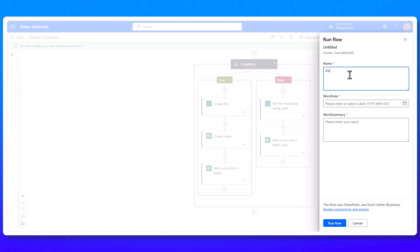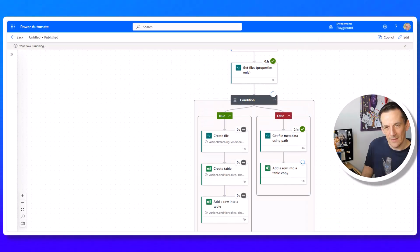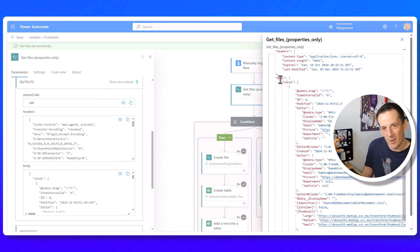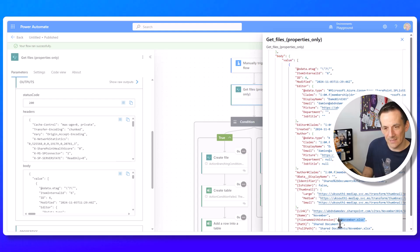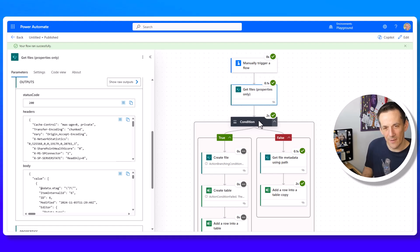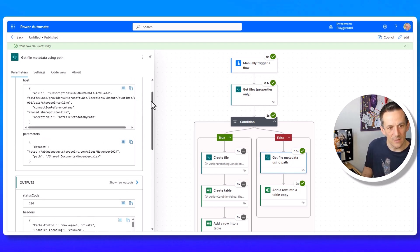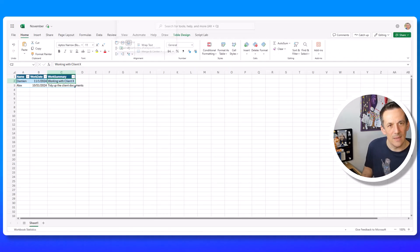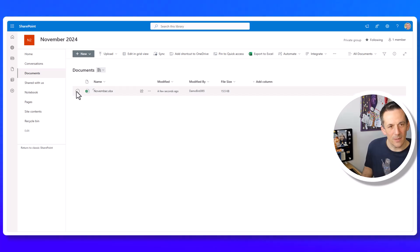Testing with the file already existing: I enter Alex, Thursday 31st November, and 'Tidy up client documents' as inputs and run the flow. In the Get Files raw output, the body value array contains a record — the November file was found. So the length is not zero, the flow branches right, gets the file metadata using the dynamic path, and adds a row. Opening the Excel file confirms Alex's entry has been added successfully.